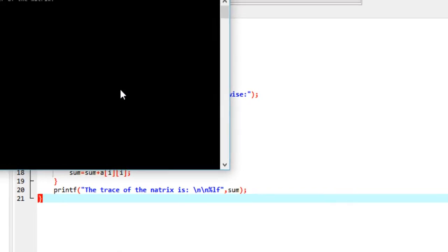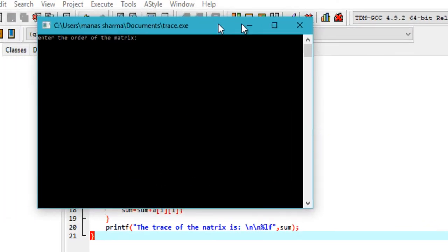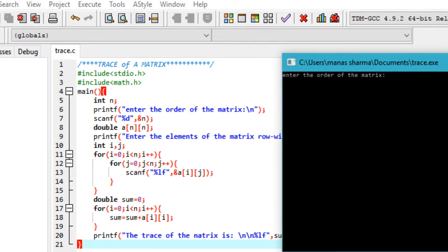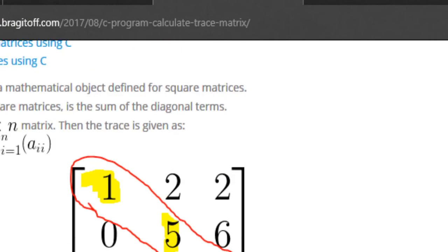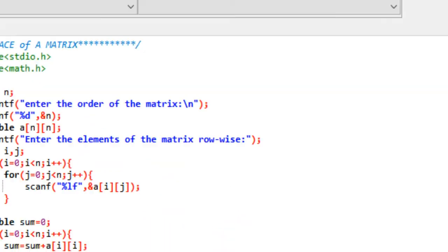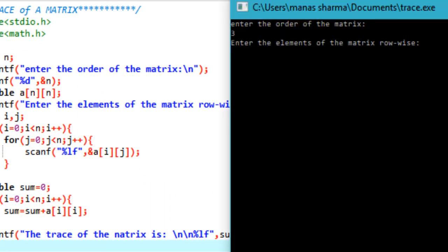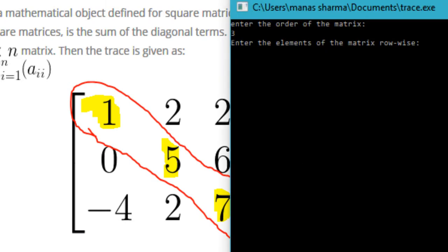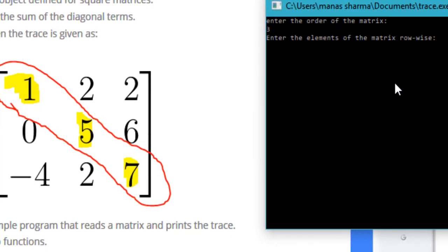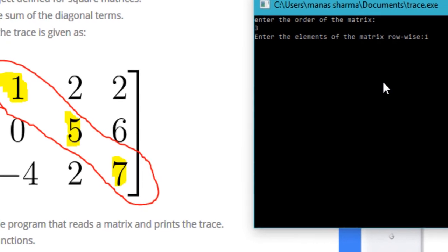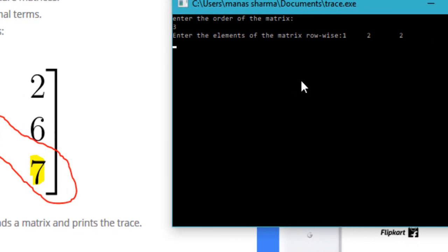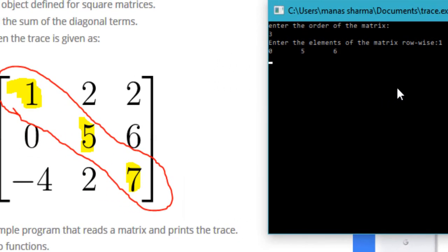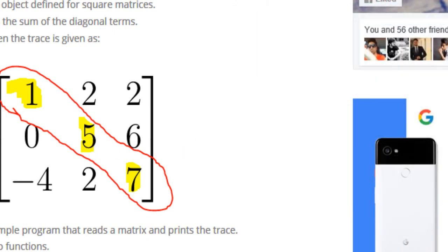The order of the matrix is 3. Let's come back to this example and try to execute this one. It's prompting me to enter the elements of the matrix rowwise, so I'll enter 1, 2, 2, 0, 5, 6, -4, 2, 7. We get that the trace of the matrix is 13, which is what we calculated.